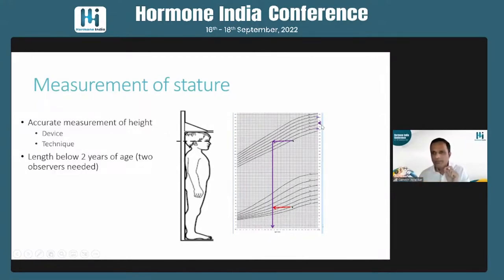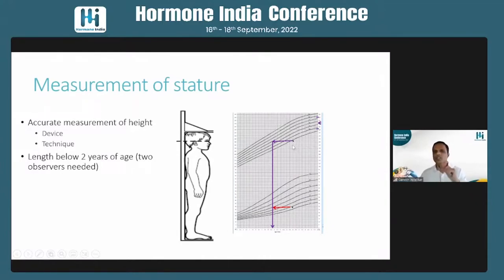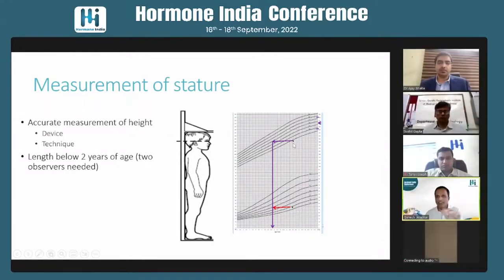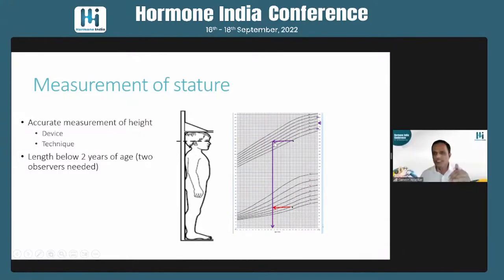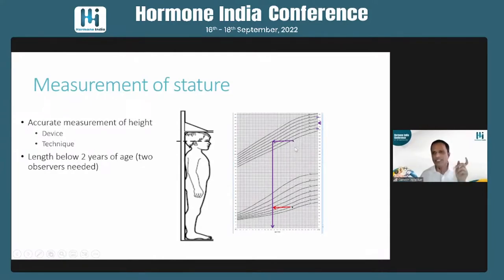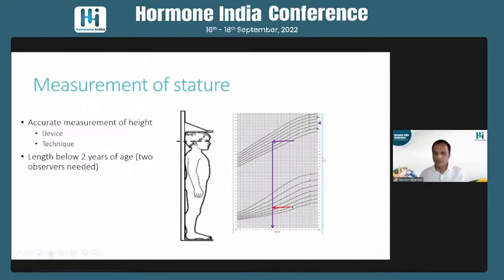Plot the mid-parental target range above and below the mid-parental height. From weight and height, you can correlate to the 50th centile to determine height age — the age corresponding to the child's current height on Indian standards — and similarly calculate weight age. Bone ages can be plotted as triangles on the growth chart, providing a useful differential diagnosis for short stature evaluation.